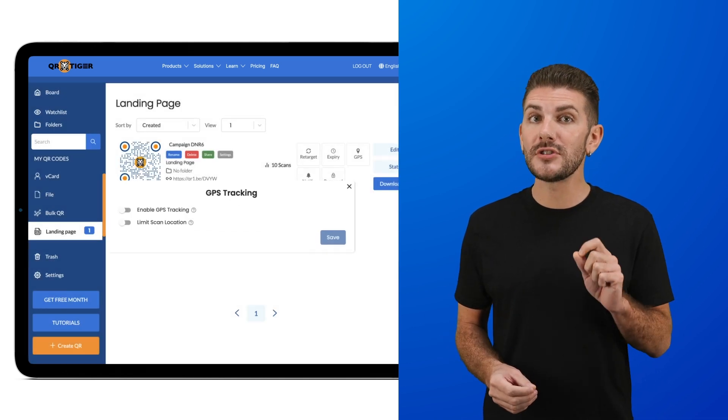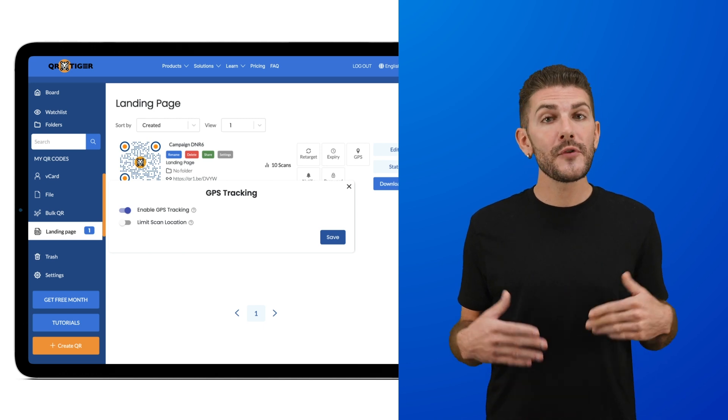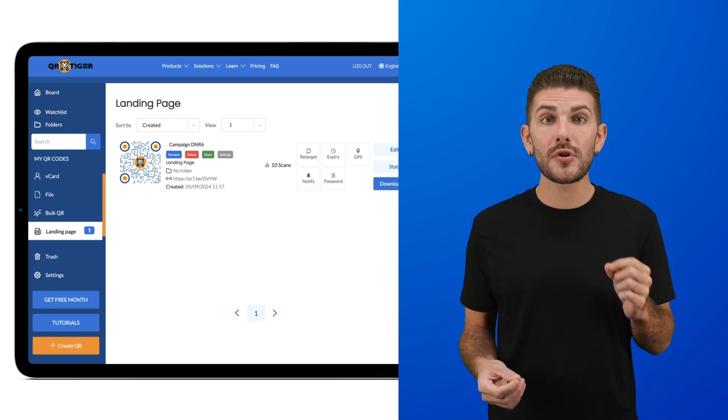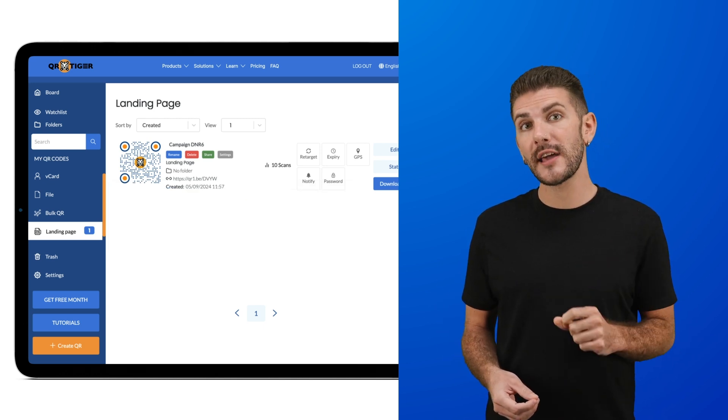Take note that when the GPS tracking feature is turned on, you can get an accurate location of the scanner, but only when they allow permission to share their location.